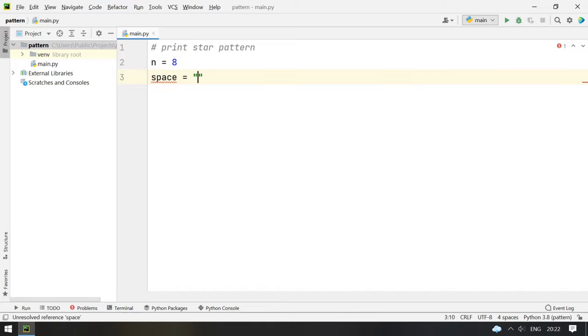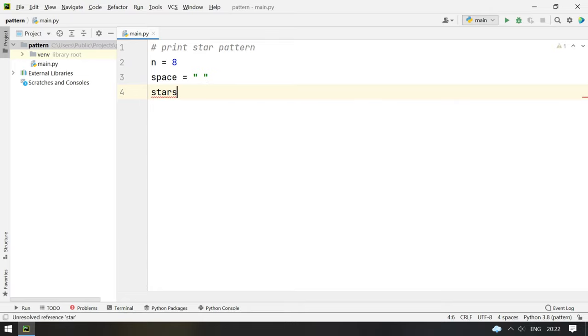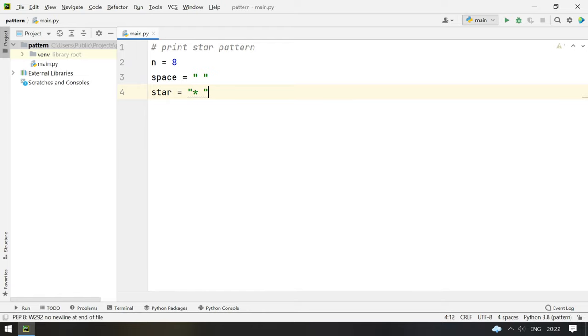Space equal to the space bar string and star equal to the star pattern that we are printing.